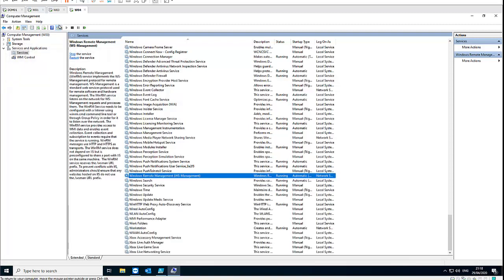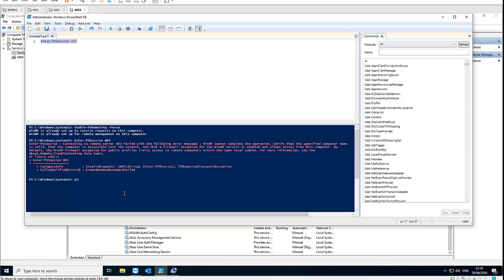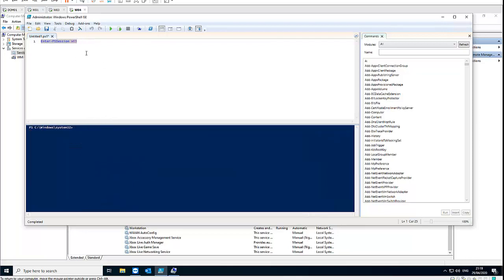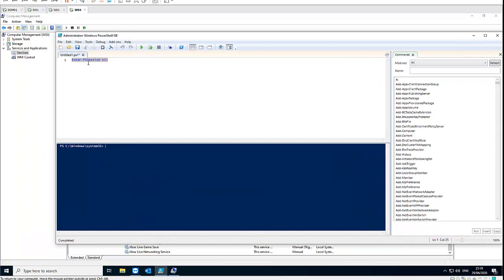Keep in mind, I'm in a test environment — but in reality this other computer could be in a different city, state, or country. You also need to make sure you can reach the computer by pinging it first, because if you cannot ping computer 03, you won't be able to connect to it. Now I've started the service — let me try the PS session connection again and see if it works.